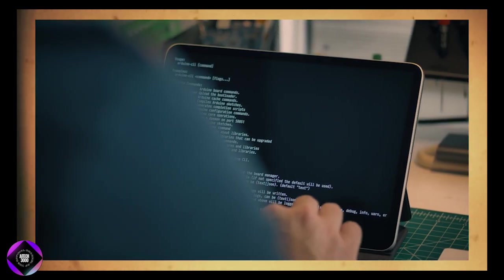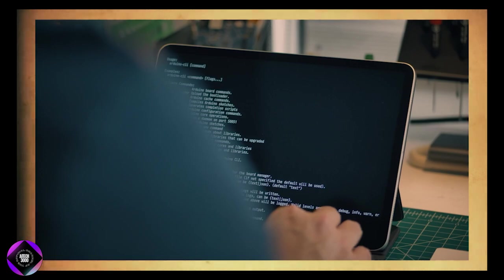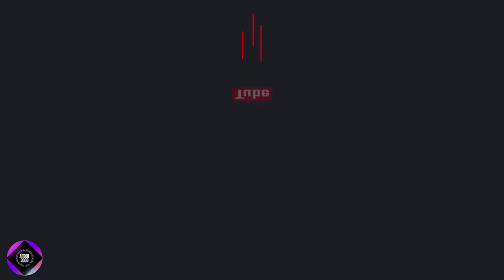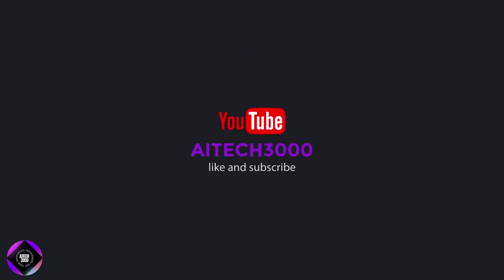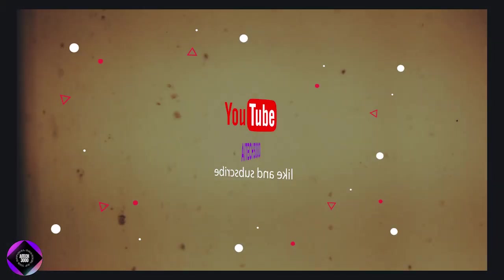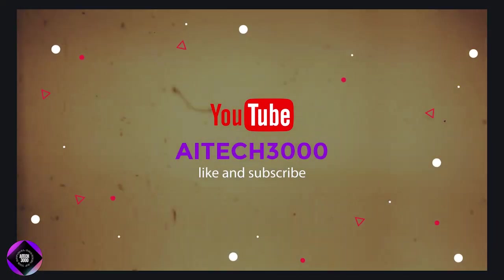If you're into exploring AI, robotics, and future tech, don't forget to like, subscribe, and drop a comment. Thanks for tuning in and see you next time.